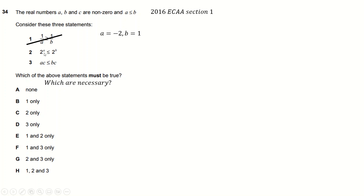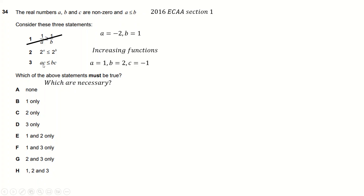This is actually necessarily true. You can try and find some counterexamples, but because 2 to the A and 2 to the B are both strictly increasing functions, it means when you put in a bigger number, you get a bigger output — so that one is necessarily true. This one clearly isn't: just choose C to be negative. When looking for inequality questions, think negatives for your counterexamples, because negatives mess up inequalities — they swap the direction of the sign. So choosing a negative messes this one up, and 2 is the necessary one.